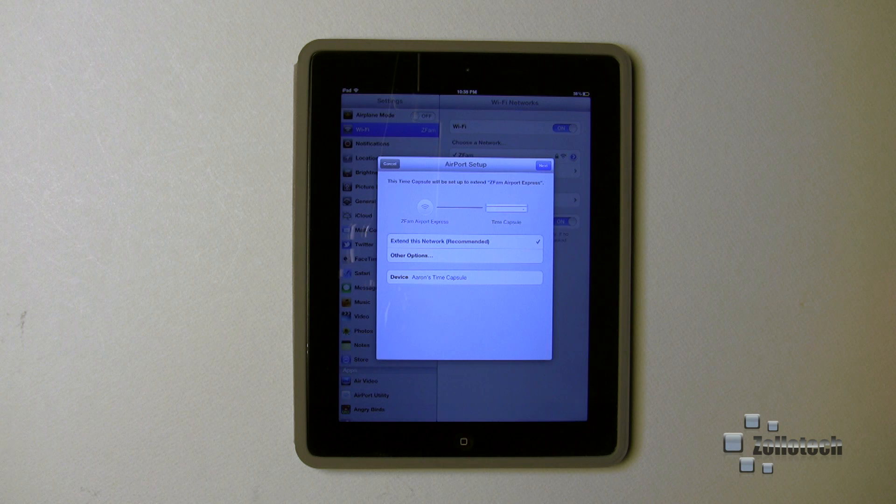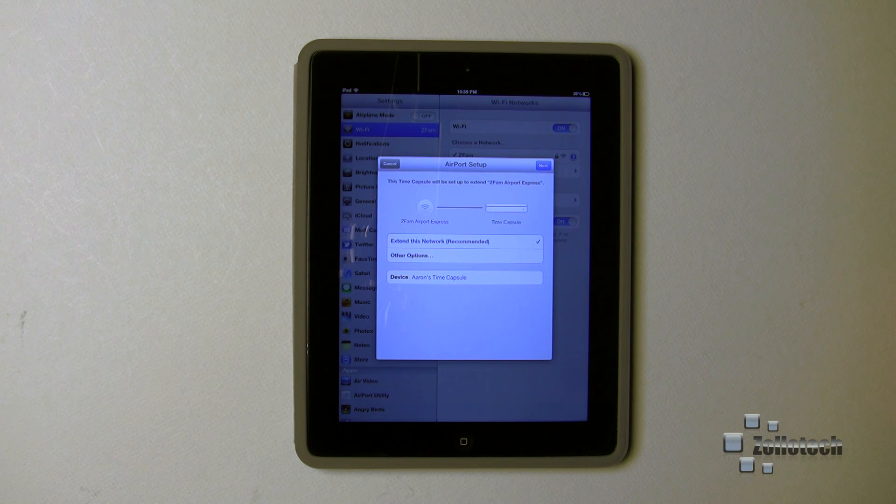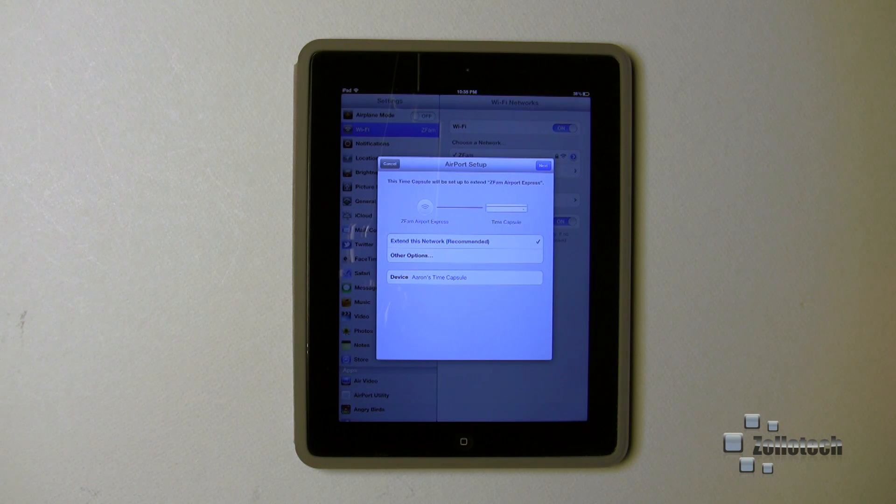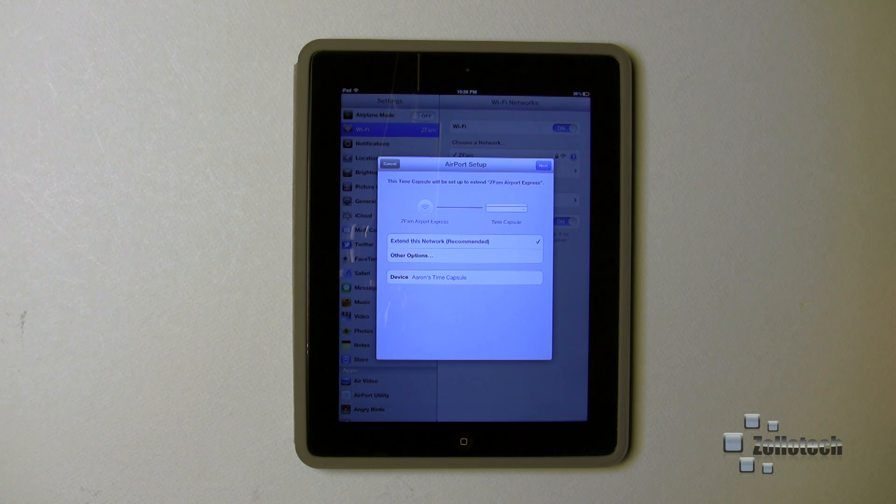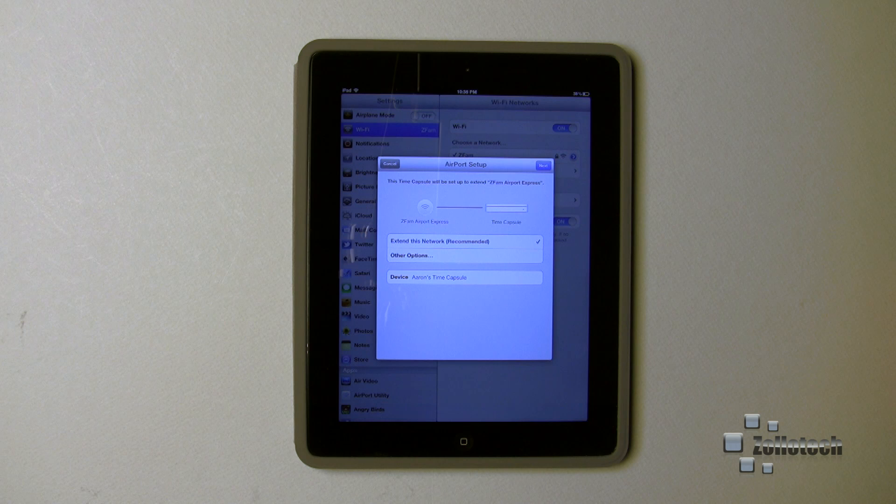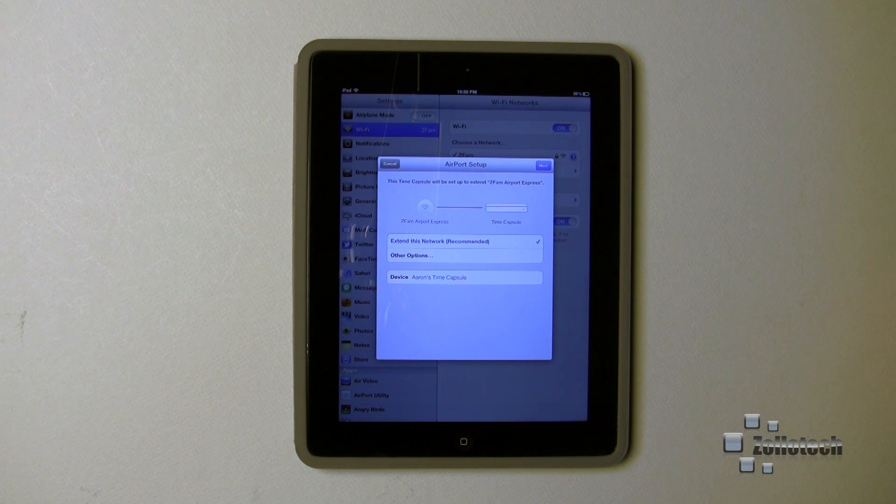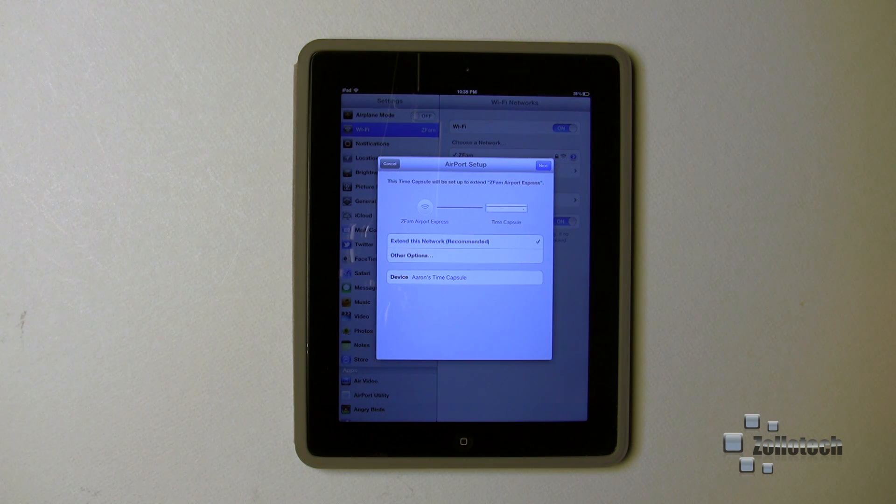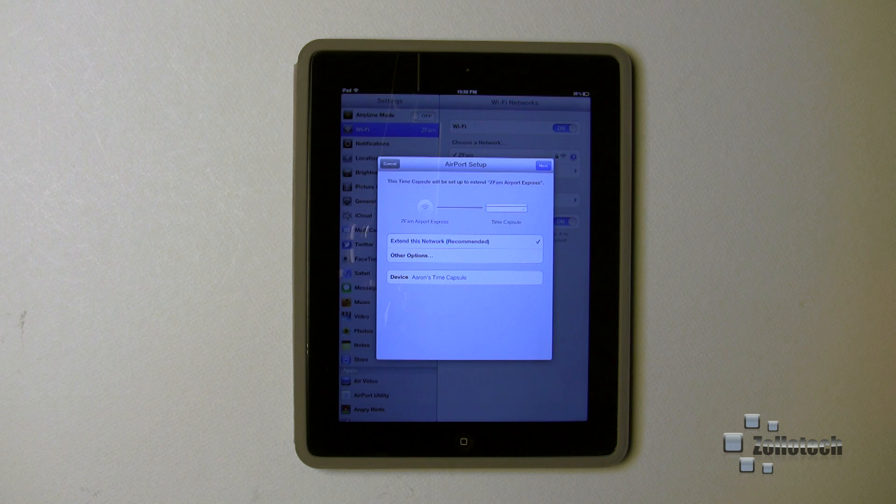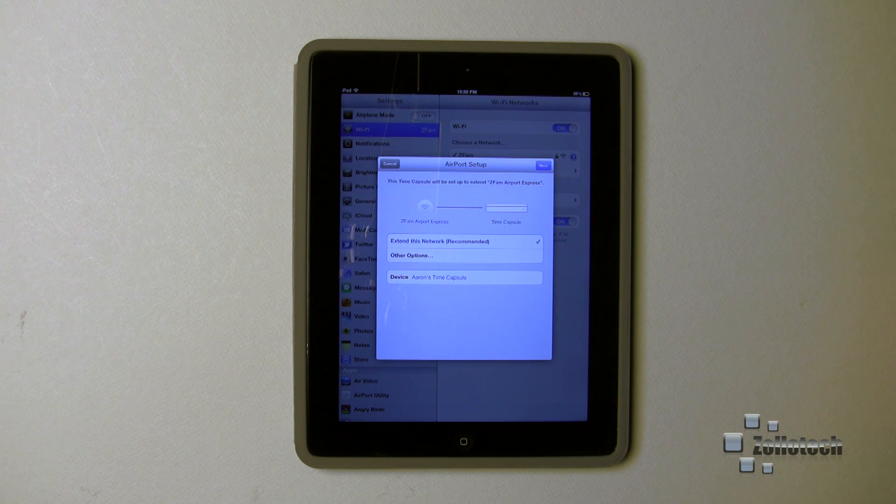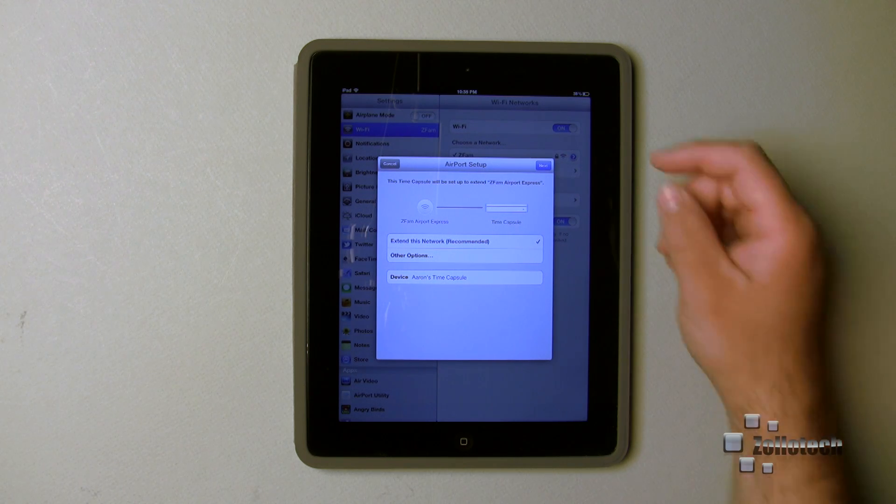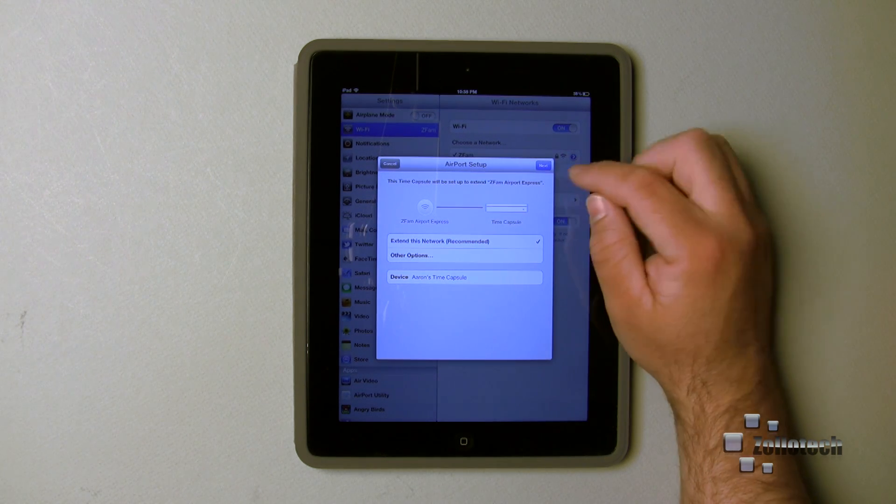Mind you, this Time Capsule is wirelessly extending my network. I only have the power cable plugged into it. It grabs the signal off the base station and extends it wirelessly. Now you will lose some speed in turn based on that, but it's really not too noticeable unless you're doing really heavy-duty file transfer. In that case, I would suggest extending it with an Ethernet cable, but for my purposes I don't need that.